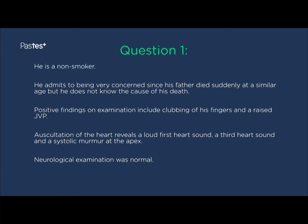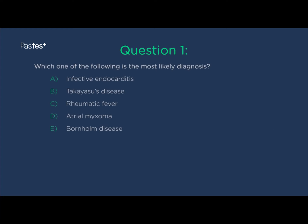Positive findings on examination include clubbing of his fingers and a raised JVP. Auscultation of the heart reveals a loud first heart sound, a third heart sound, and a systolic murmur at the apex. Neurological examination was normal. Just give you a moment to consider which of these stems provides the most likely diagnosis.